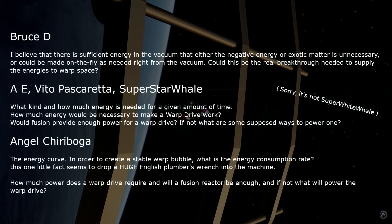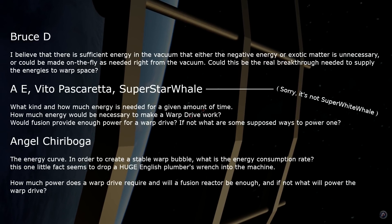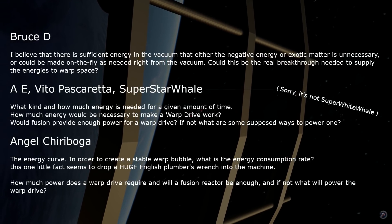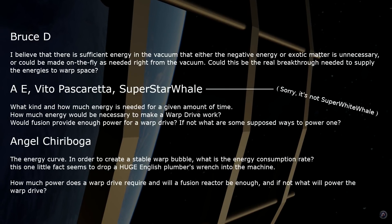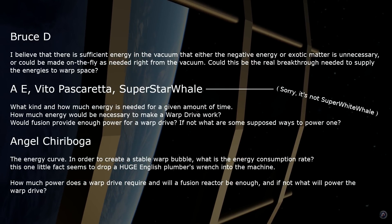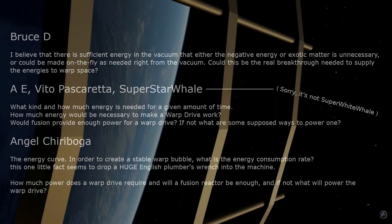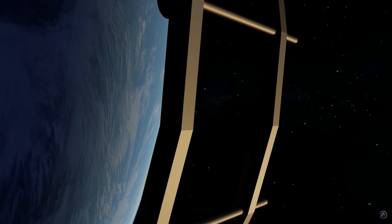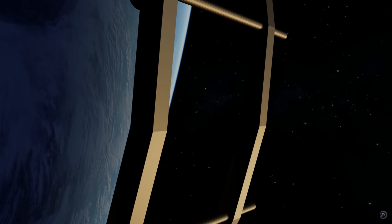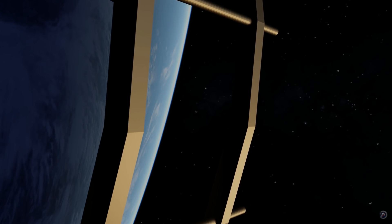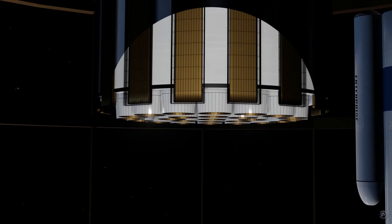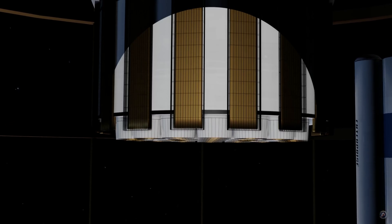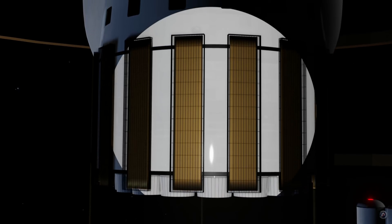Bruce D., AE, Vito, SuperWhiteWhale, and Angel have all asked how much energy and what type of energy are required to operate the warp drive. We calculate the energy required to power a warp drive based on a single warp event. Once we're moving through space, there are other ways to power the warp drive directly from space itself. But it's a more complicated topic and for another video.